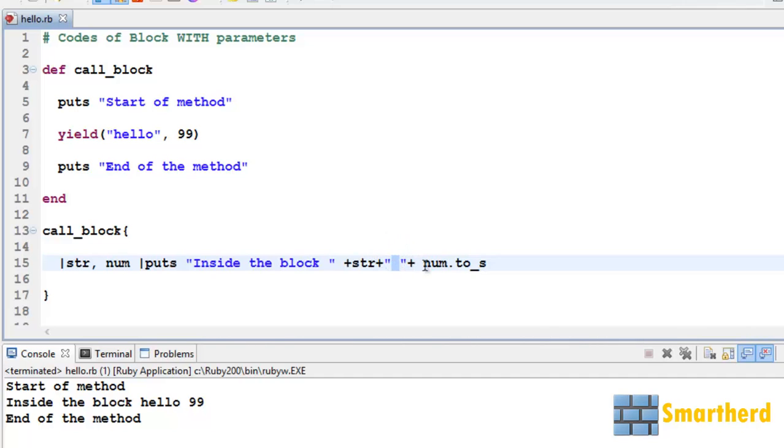Now after that, num is an integer. So we have to first convert this integer to a string by using to_s. So finally we are getting the string like this: 'inside the block hello 99'.